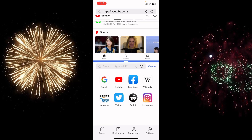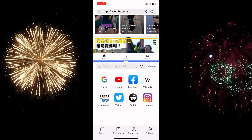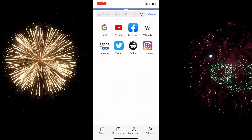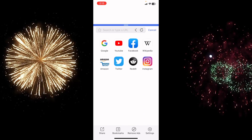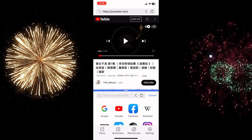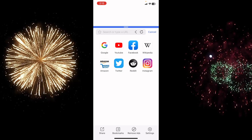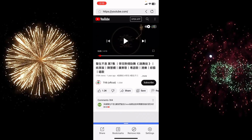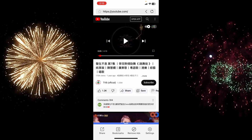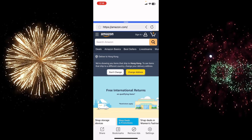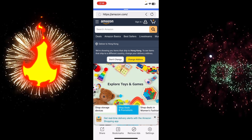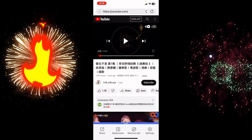You can also play videos. If I scroll up, the video keeps playing in the background. Similarly, if I open Amazon and bring it down, swiping up opens Amazon and swiping down brings back YouTube.